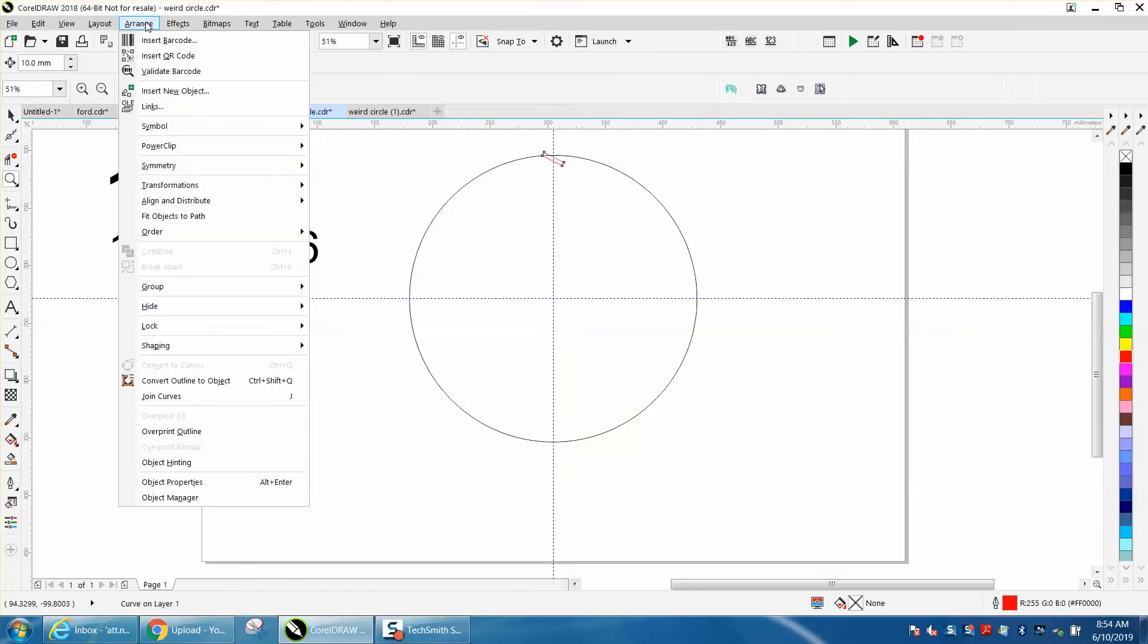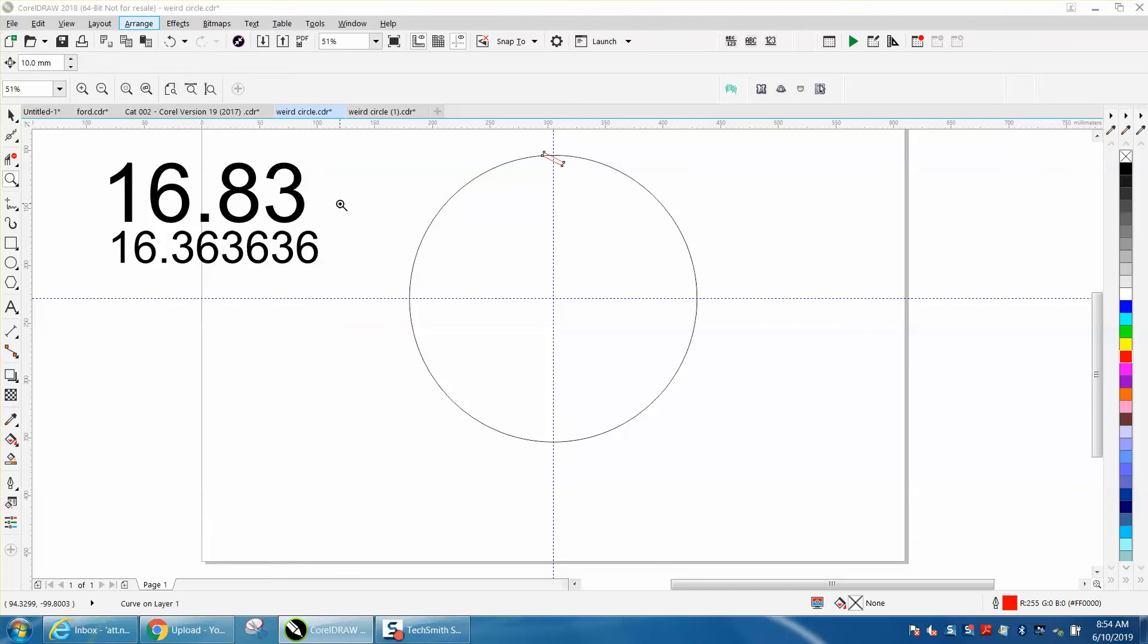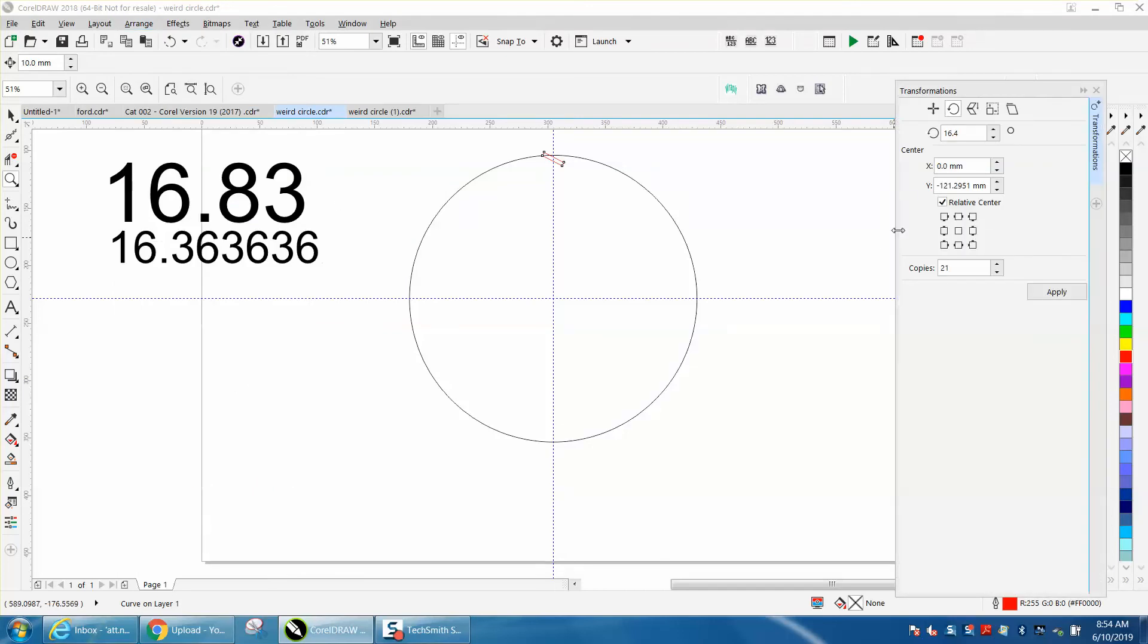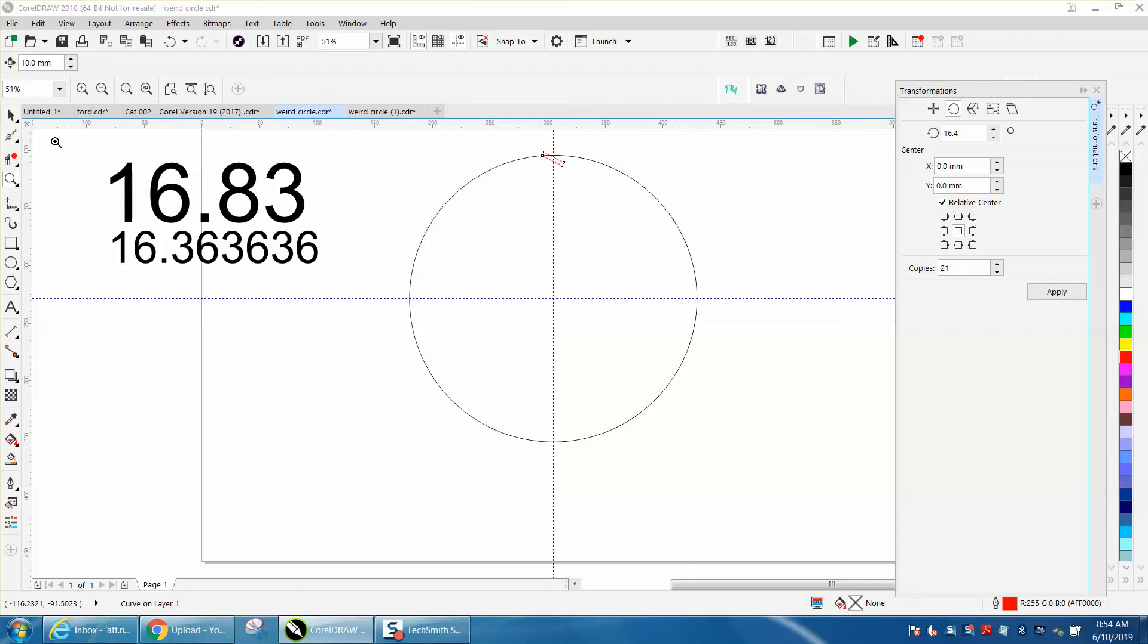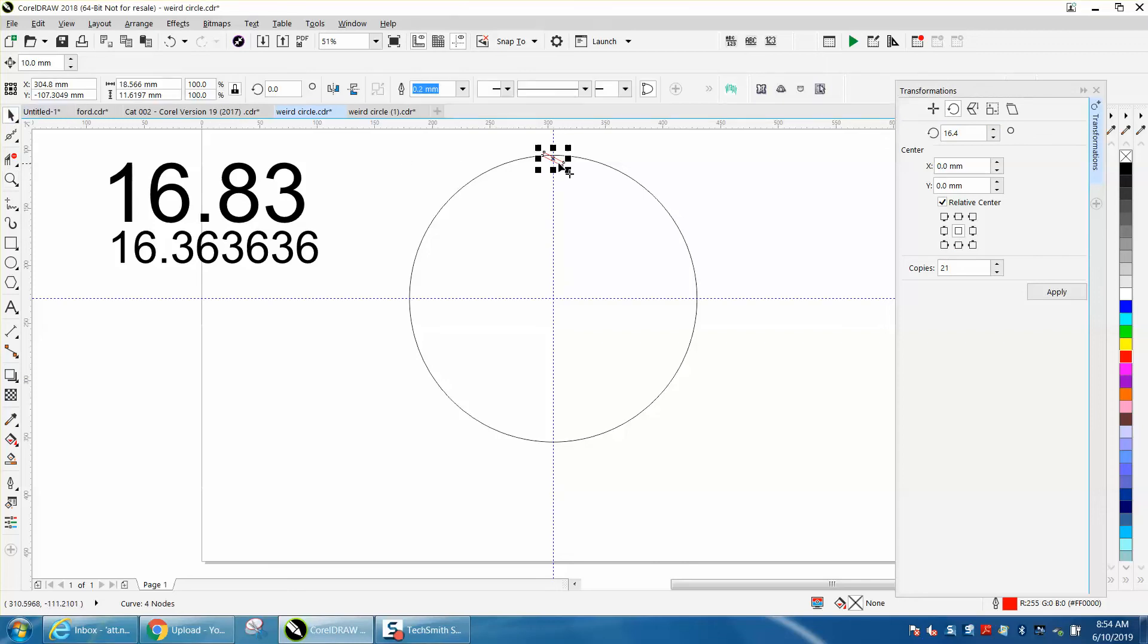We're going to go to Arrange, Transformation, Rotation, and we're going to rotate 21 times copies because we've already got one. We're going to do it from the center, and let's make sure that our rotation is in the center of our object.